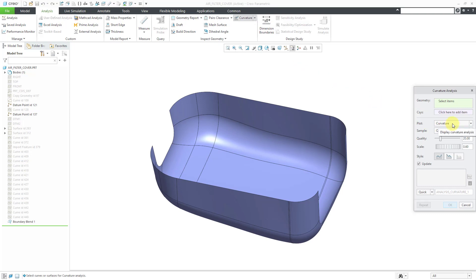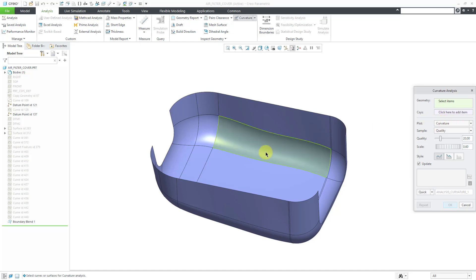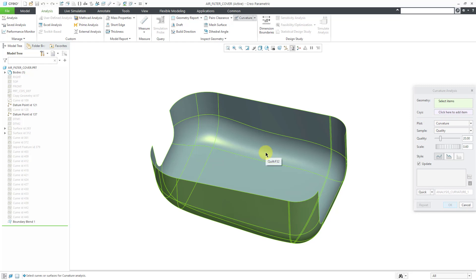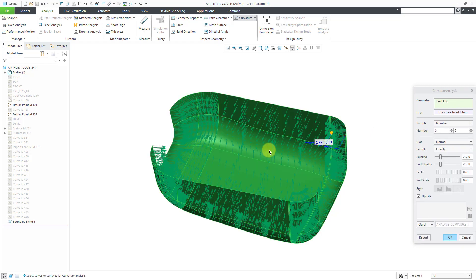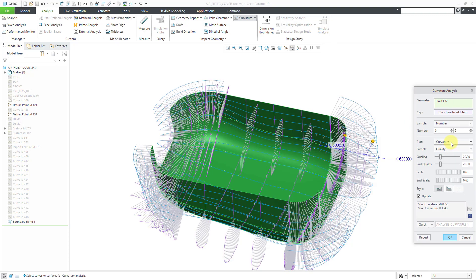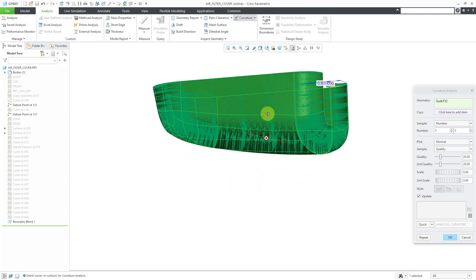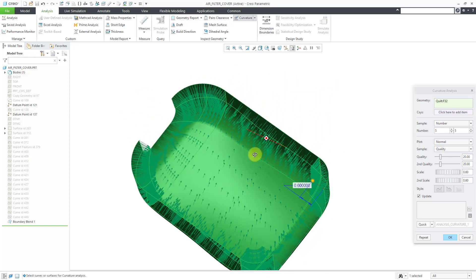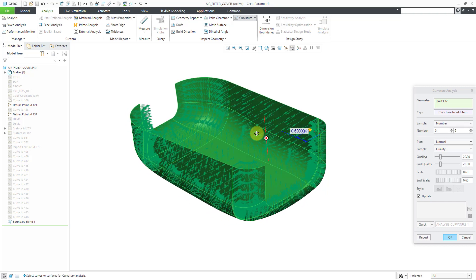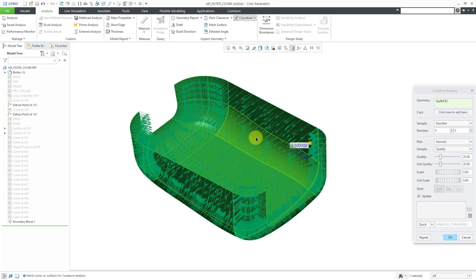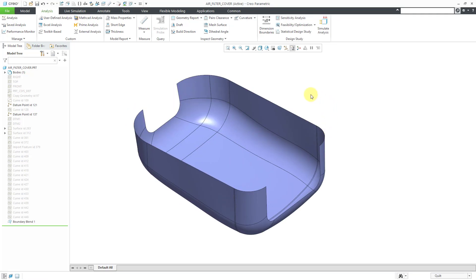Before clicking on the geometry to analyze, I'll select the geometry first — tapping the right mouse button to get the quilt selected. Now that I have a quilt selected, I can change the plot. By default it's set to Curvature, but you can change it to Surface Normals. I can see that the surface normals are actually pointing to the inside of the model, so in this particular situation my normals are in the wrong direction.